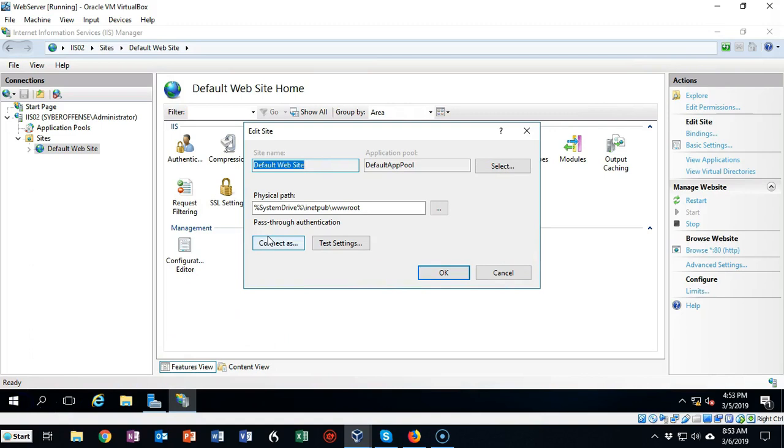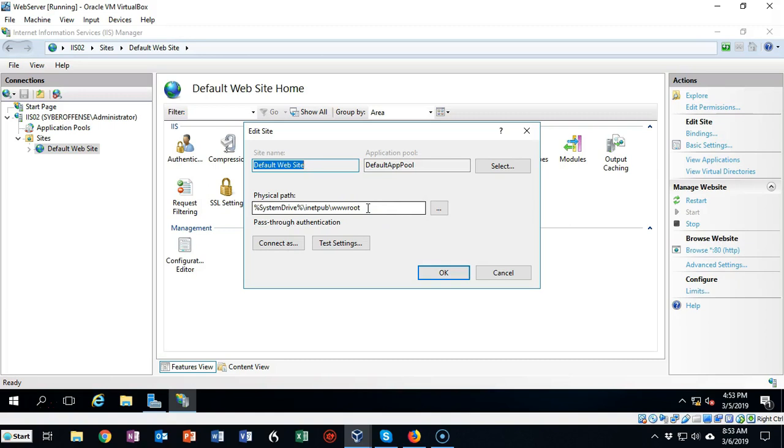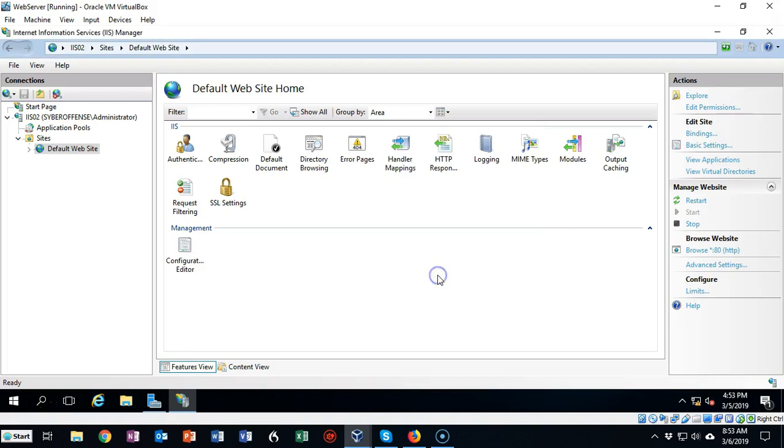So I'm back over here in my IIS server and you'll see that the default path now starts to make sense. Up inside that www root folder we created a new default document. Now I have to tell IIS that that's the default document I want it to present when somebody accesses our web server. So I'm going to go ahead and say OK to this, and up here inside of the center window pane, go ahead and open up your Default Documents.